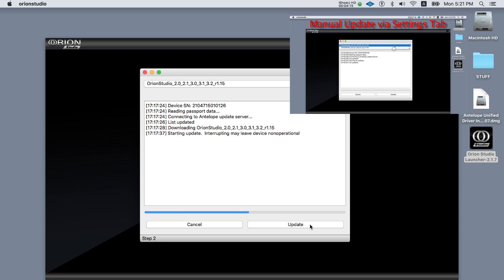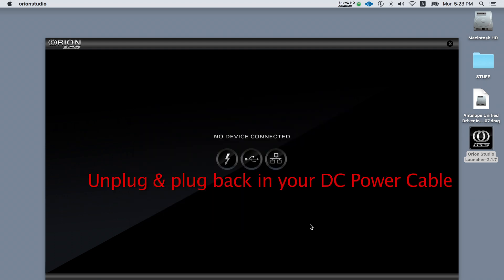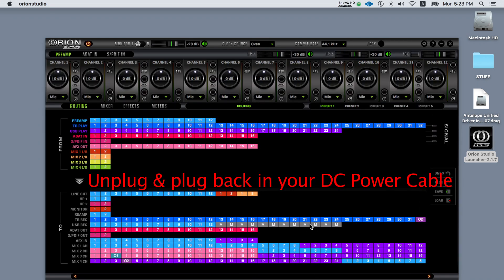Leave the device to update without interruption and follow the instructions given on the screen. Restart your device once the installation has succeeded by unplugging and plugging back in the DC power cable for your device.